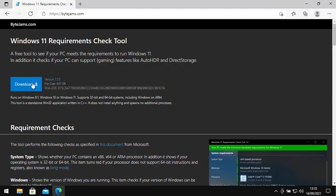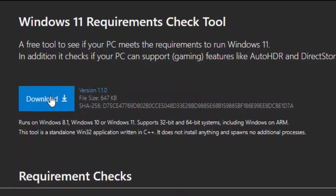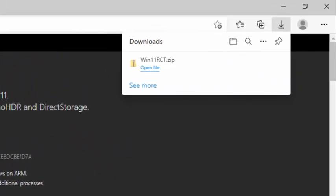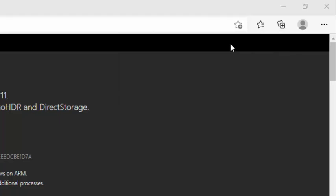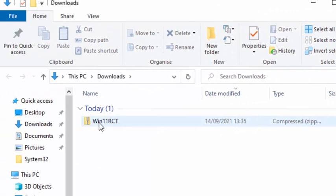See the download button just here? Left click once on it, and then you'll see it will start to download. If you've used Microsoft Edge, then you can click on this little folder just up here.